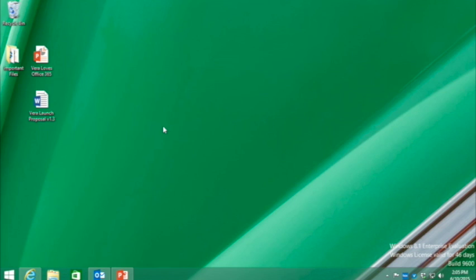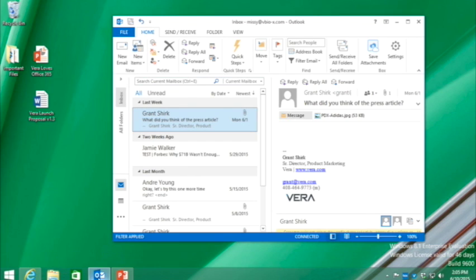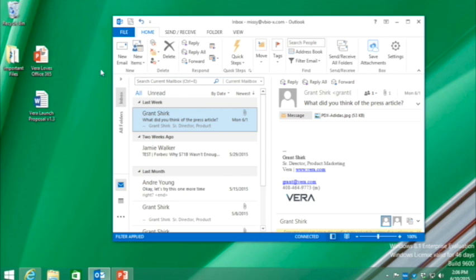So let's get started. The most common way people share files today is still email. It's easy, it's familiar, and let's face it, it just gets the job done. The problem is that once you send an attachment, you've completely lost control over it. So the first thing I'm going to show you is how easy it is to secure any email attachment in Outlook.